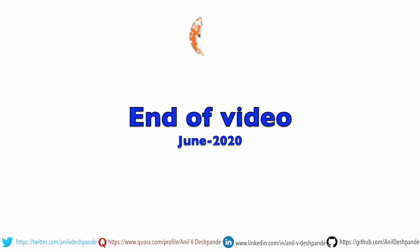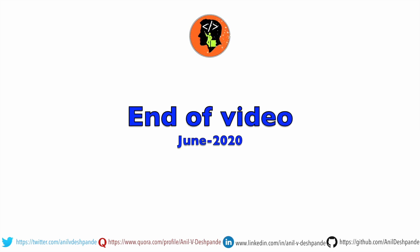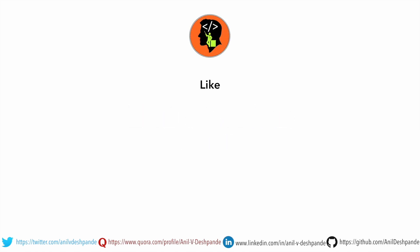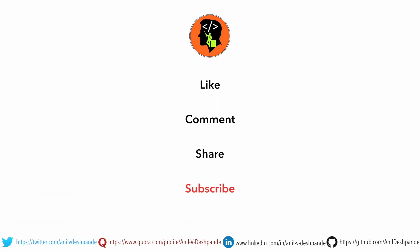That brings us to the end of this particular video. Don't forget to like, comment, share the video and subscribe to the channel. Take care. Bye.